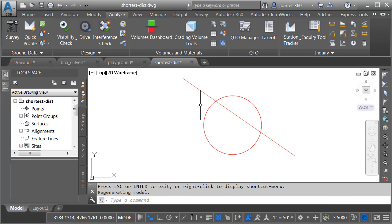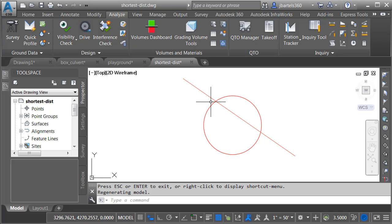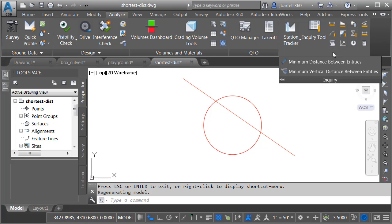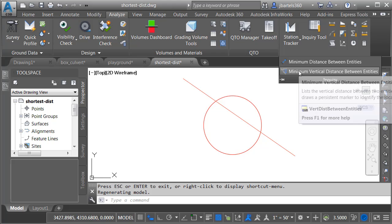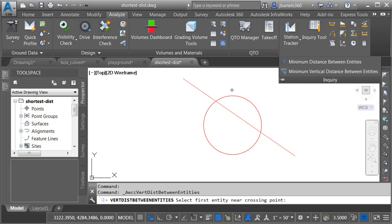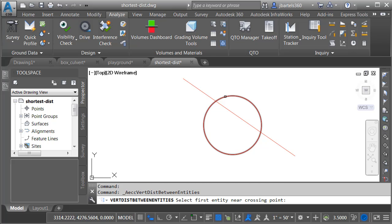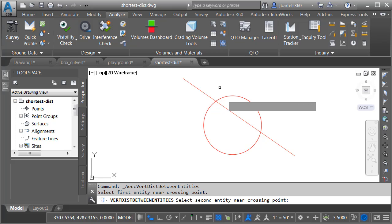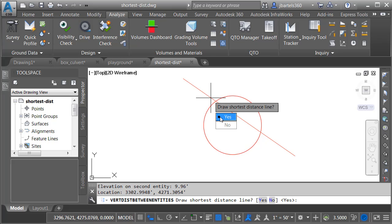In this example, I'd like to find the vertical distance between these entities at this intersection. I'll come back to the Inquiry panel, and this time I'll choose Minimum Vertical Distance Between Entities. I'll select my first entity near the intersection point, then do the same thing with the second entity. I can draw the shortest distance line.